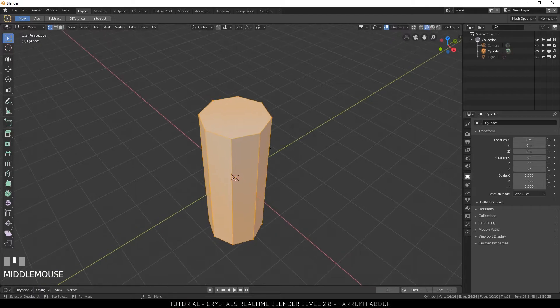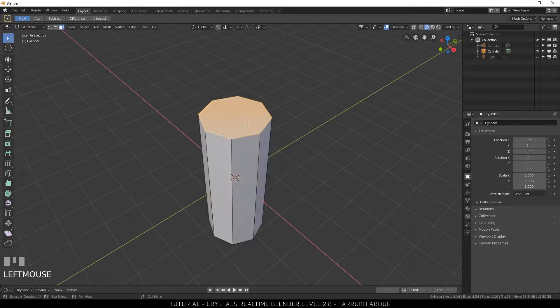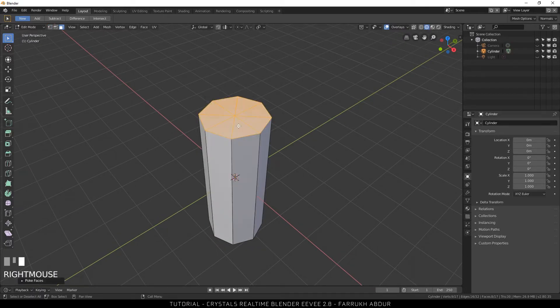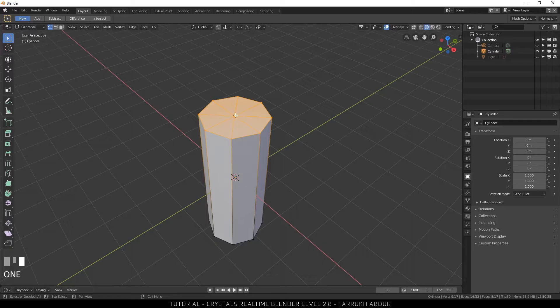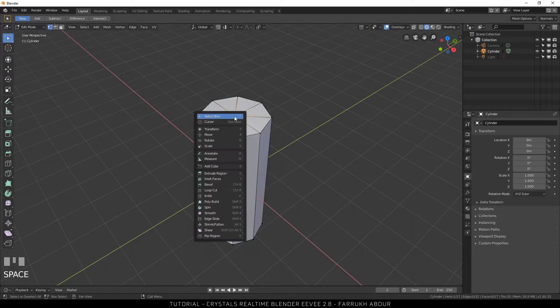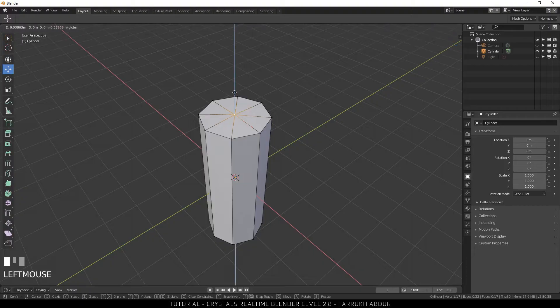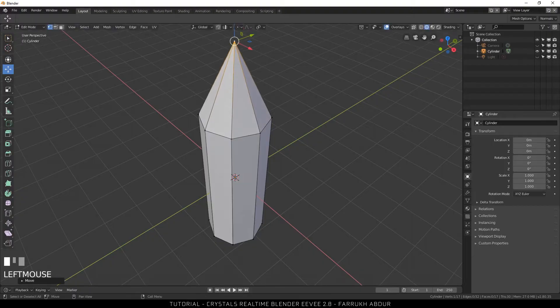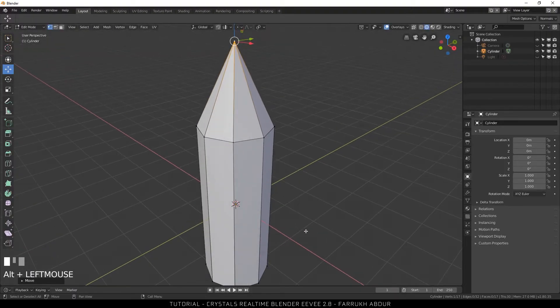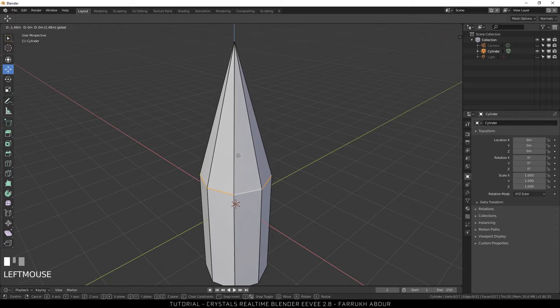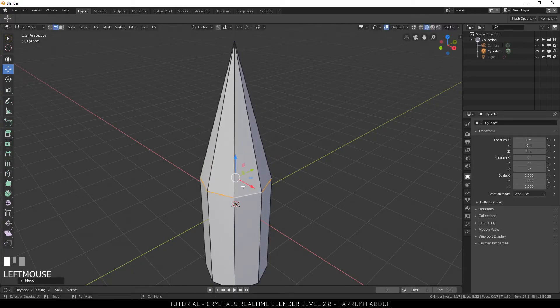Select the top face and right click on it. I will select the option poke faces. It will create a vertex in the center of the face. Now press 1 to go into vertex mode. Select the middle vertex and move it upwards using the transform tool. This will define the height of the crystal.